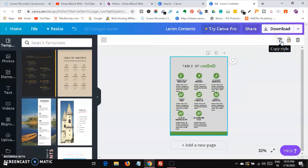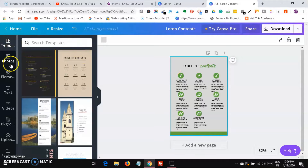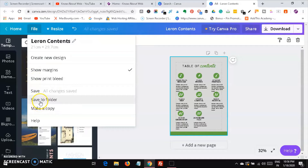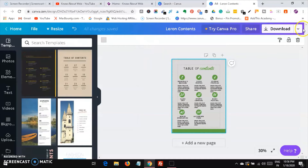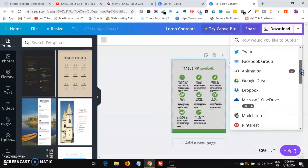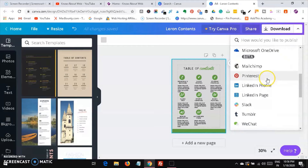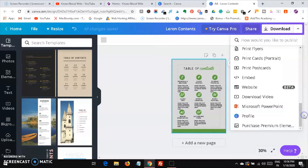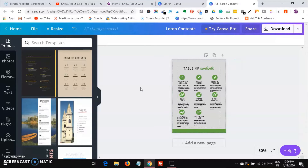You can also copy the style and paste it anywhere. Under the File menu, you can show margins, make a copy, show print bleed, and download your design. You can also share a link, present it, publish to Facebook pages, Twitter, Facebook groups, add animations, and connect to Google Drive, Dropbox, Mailchimp, Pinterest, LinkedIn, Slack, Tumblr, WeChat, or embed on a website.